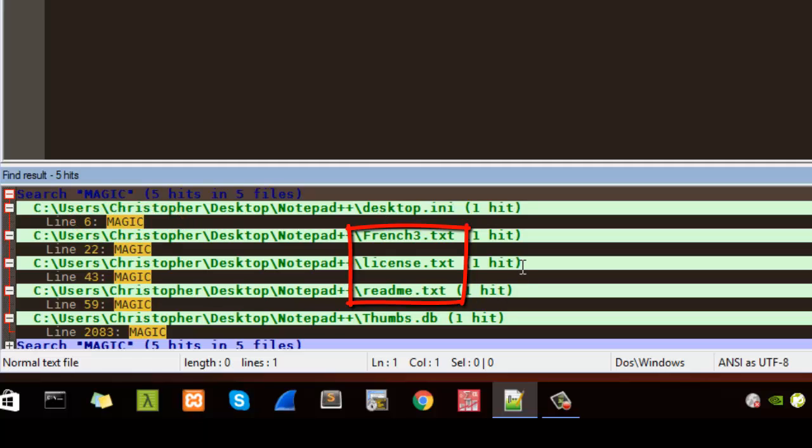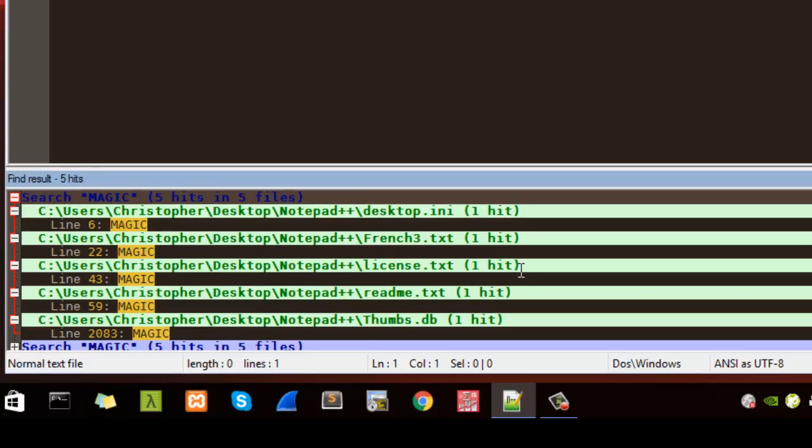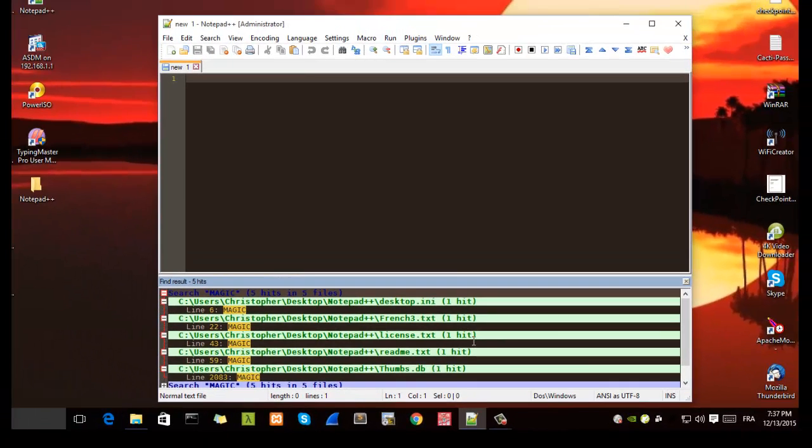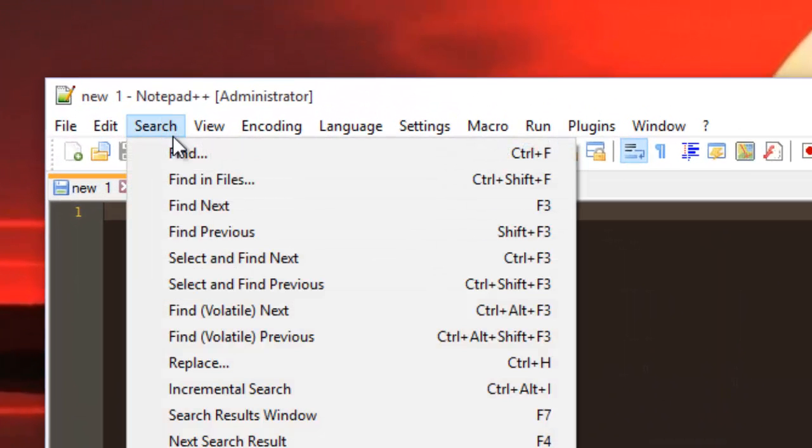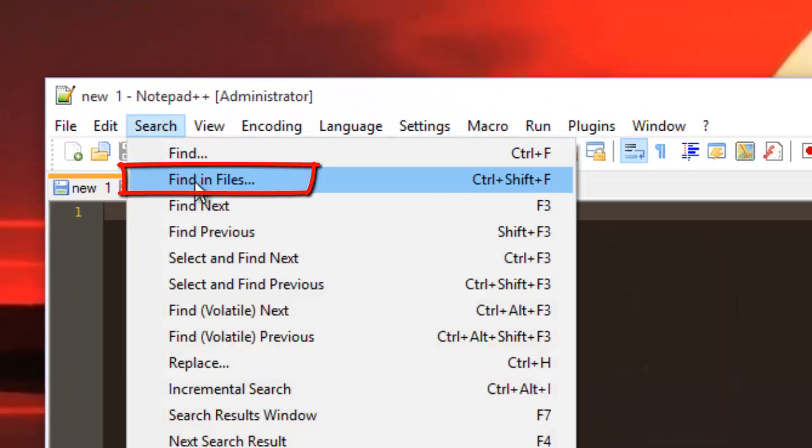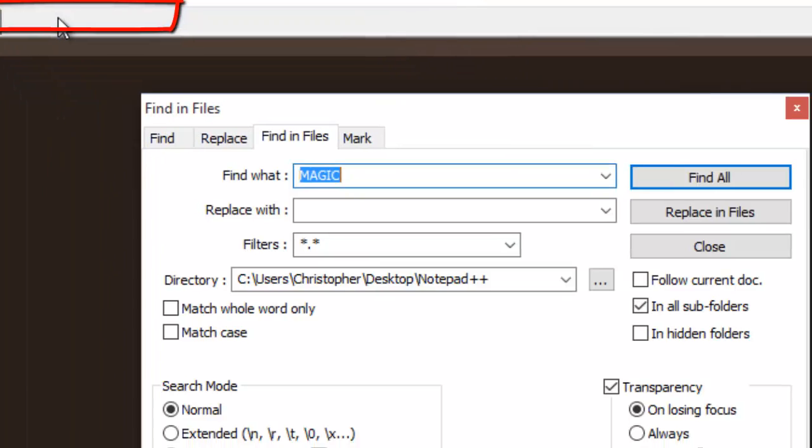So with Notepad++ you can do that very easily. All you have to do is to go to the search menu, find in files.